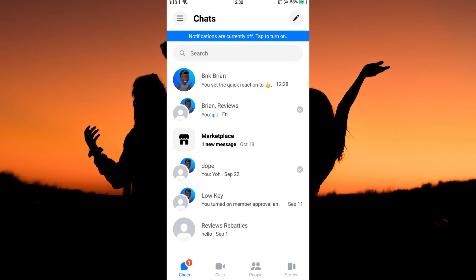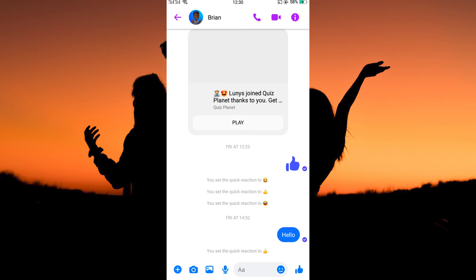Now, open your Messenger app. Next, go to one of your chats. This here is the thumbs up emoji — it is a quick reaction that is default on Messenger. How do we customize this by replacing it with another emoji? Follow keenly to find out how we can do this.